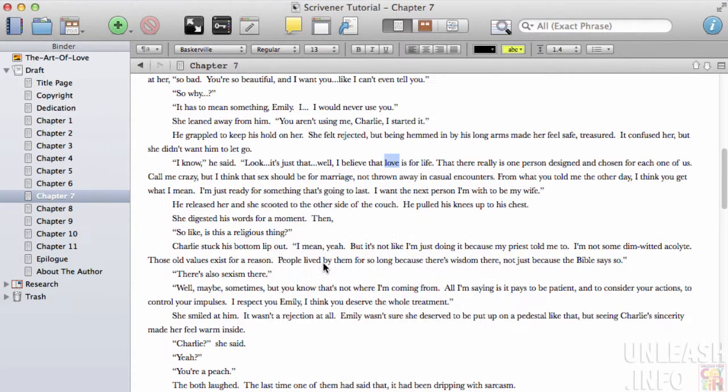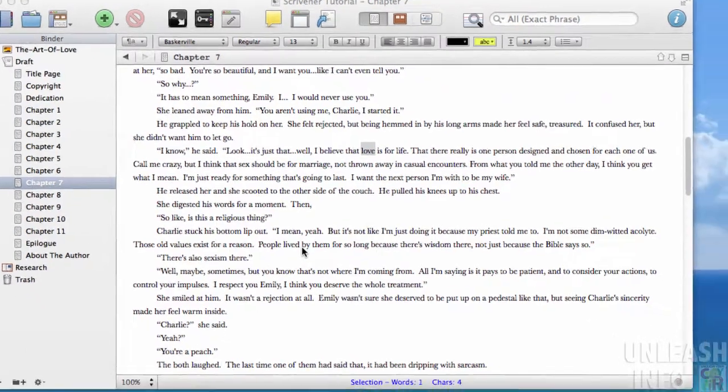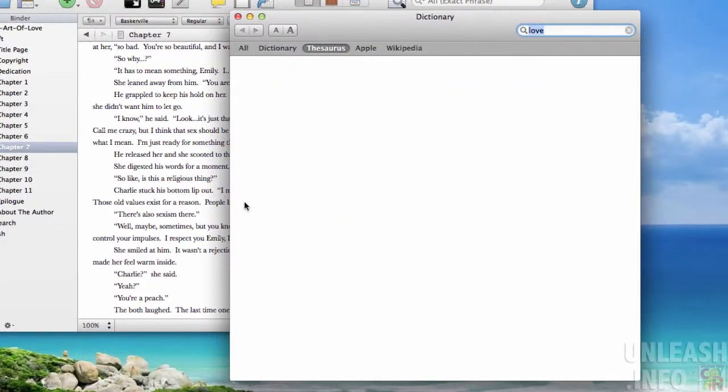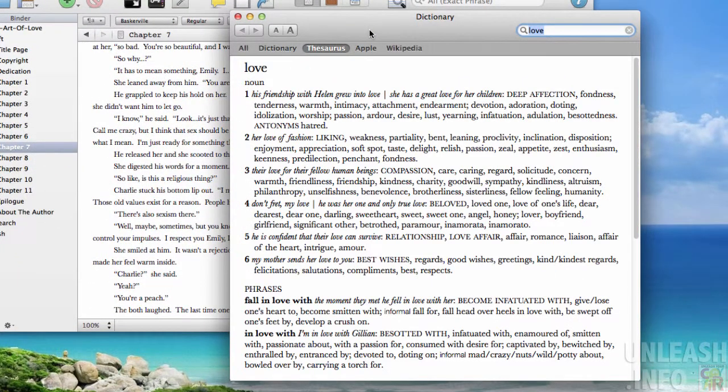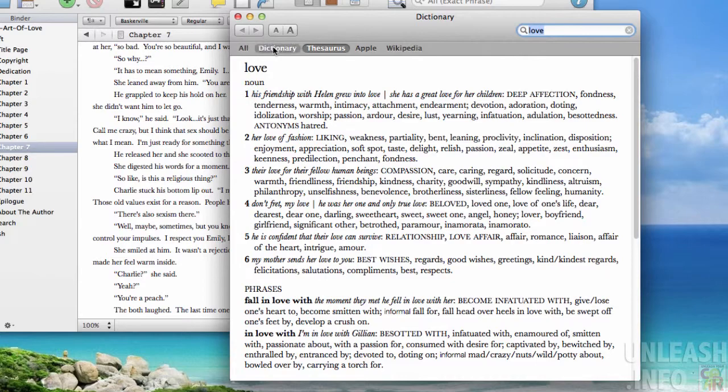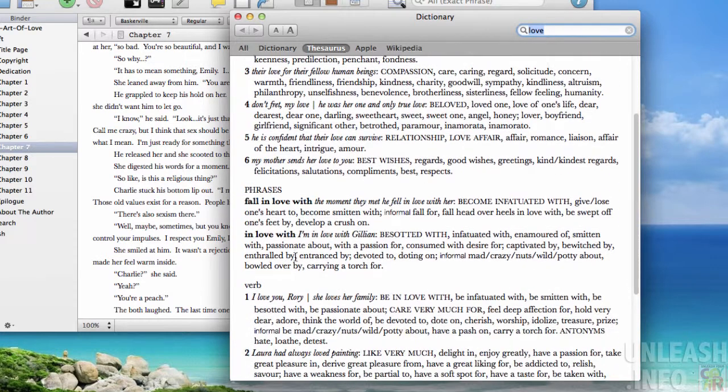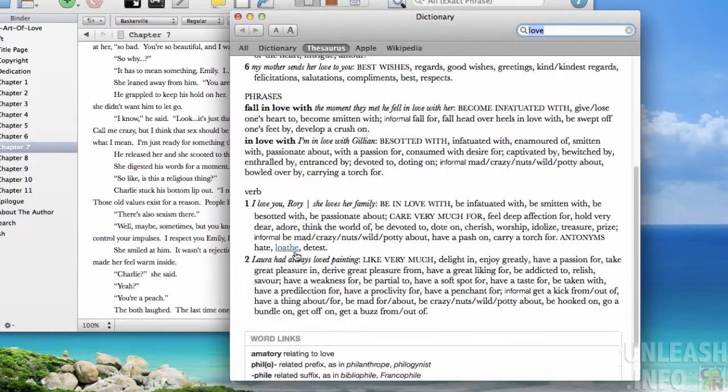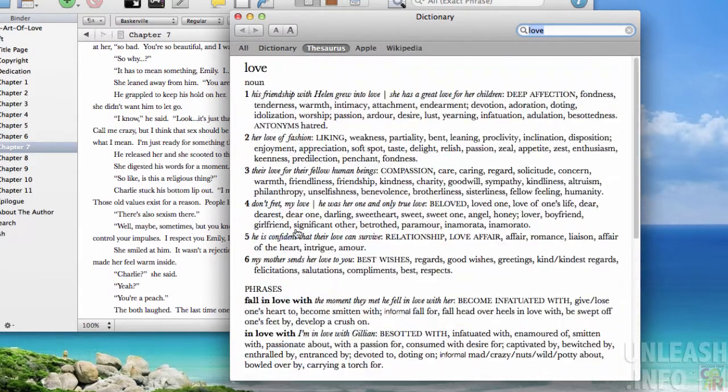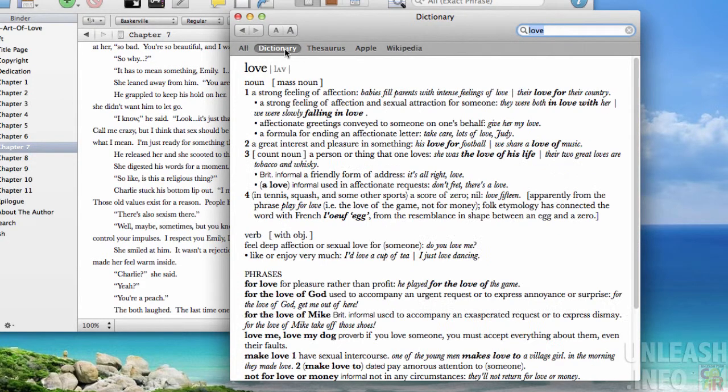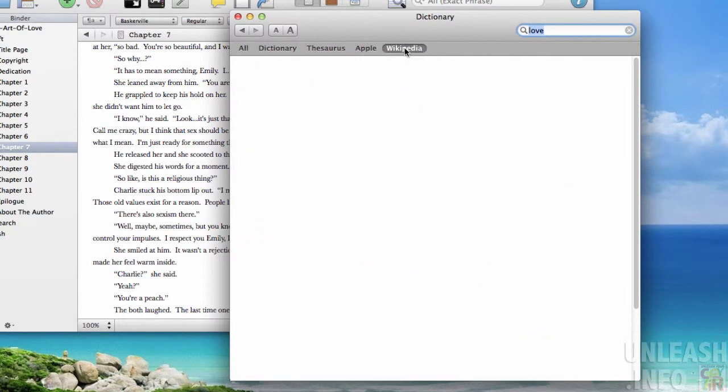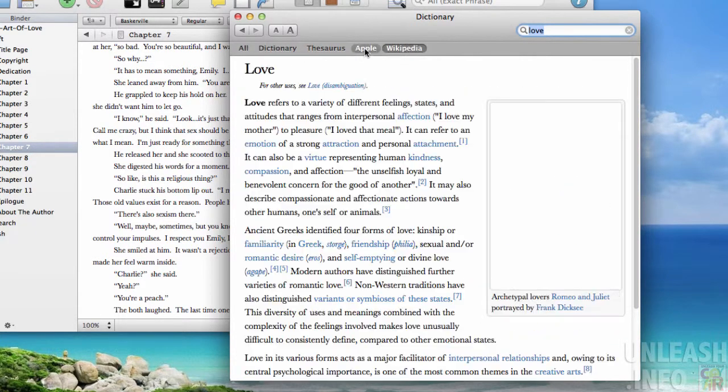Let's look in the thesaurus here. It opens the window and now I've got love in the thesaurus. This could be any word - I can look it up in the dictionary or on Wikipedia.